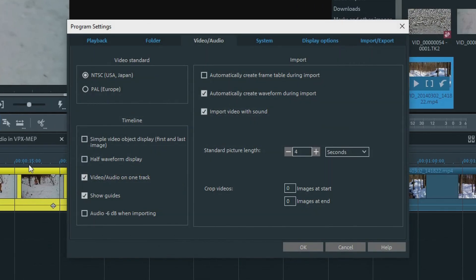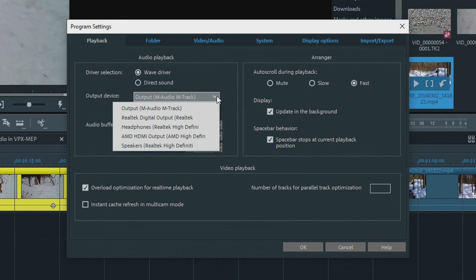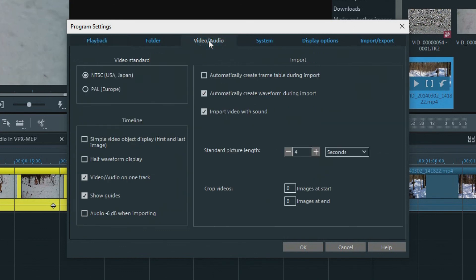Let's look at Audio Presets in the Program Settings. Under the Playback tab, under Audio Playback, we see Driver Selection Options, the output device which you can change depending on your setup, and audio buffer information. Under the Video Audio tab, Timeline, there is Half Waveform Display. You saw the full waveform, but I prefer Half Waveform Display.